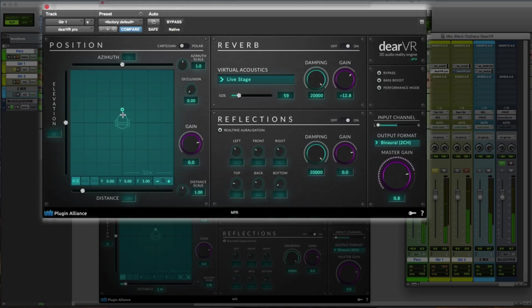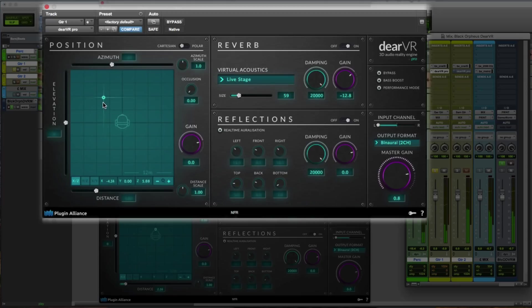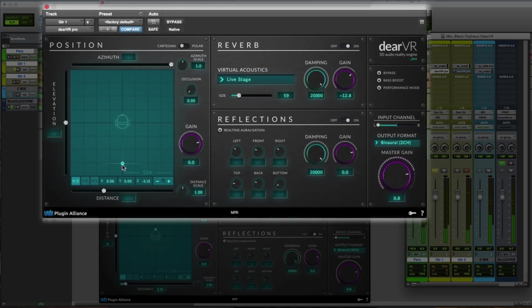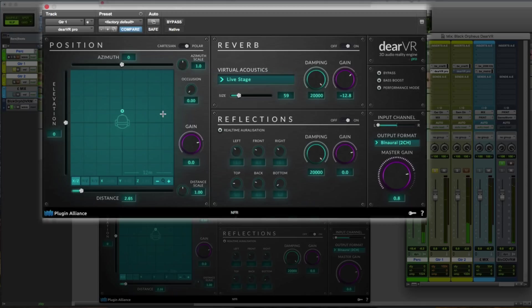And now we can simply move around our object in this three-dimensional space. To the left or to the right, or even behind you. Let's enable Polar, and move it slightly to the left.